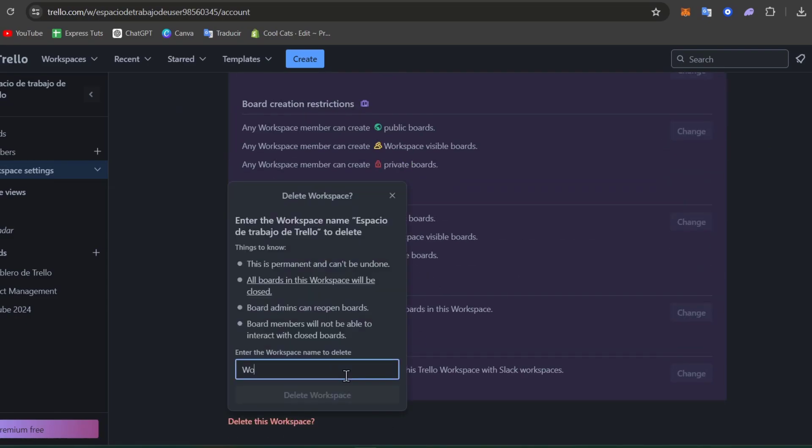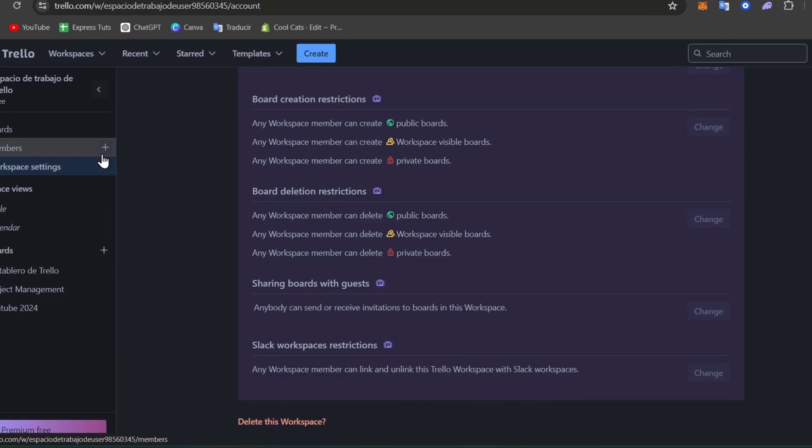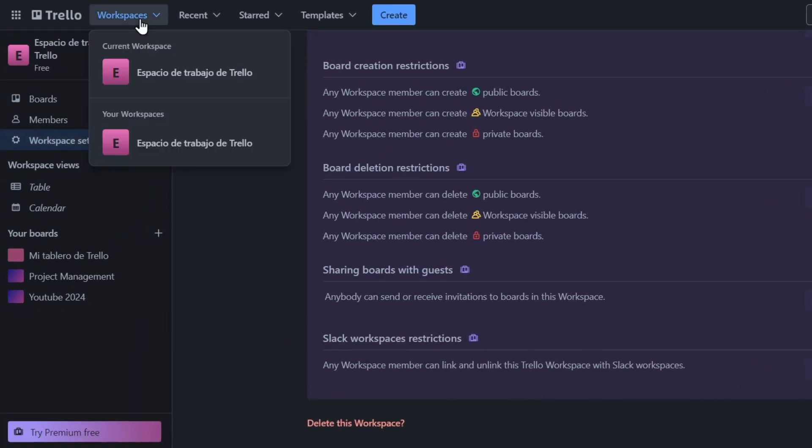So here it is workspace, the link to the workspace name, Espacio de Trabajo. Now I'm going to start with my first workspace. So here into the other side, we have the create.